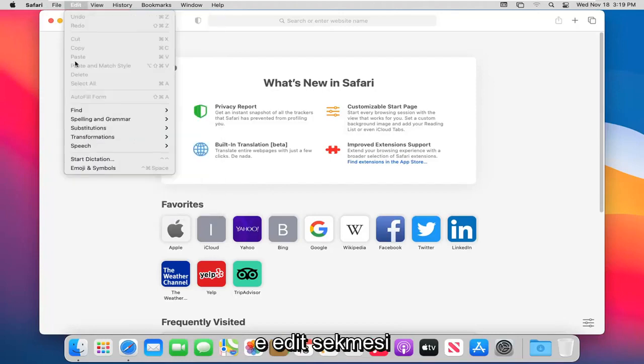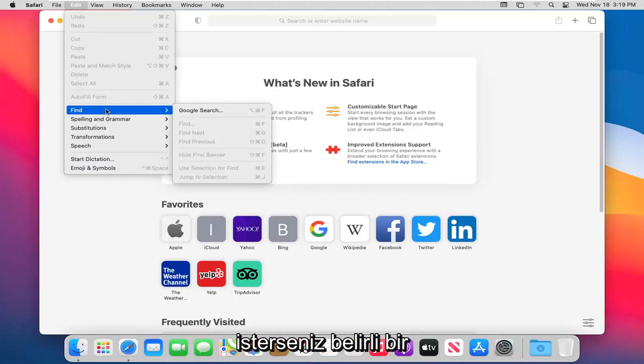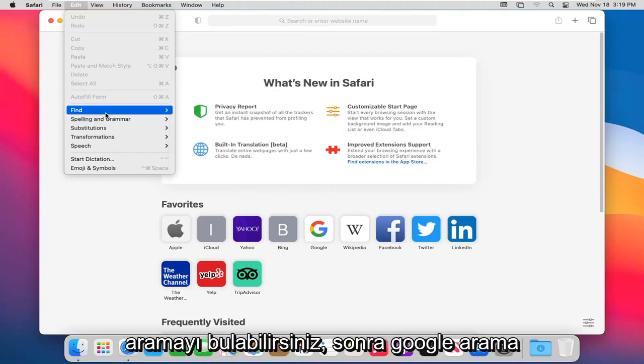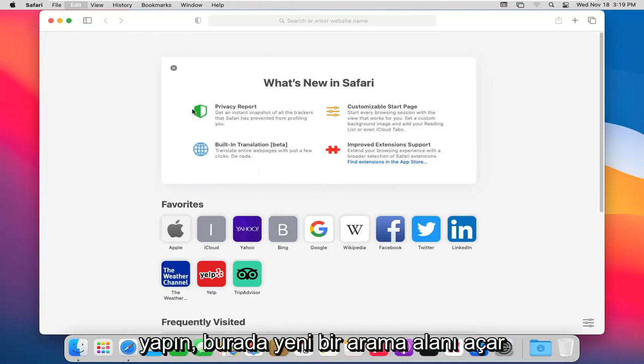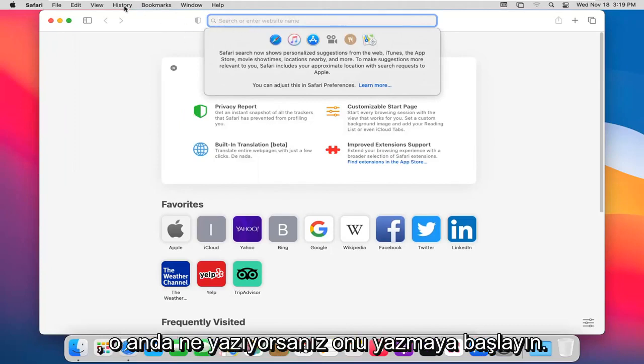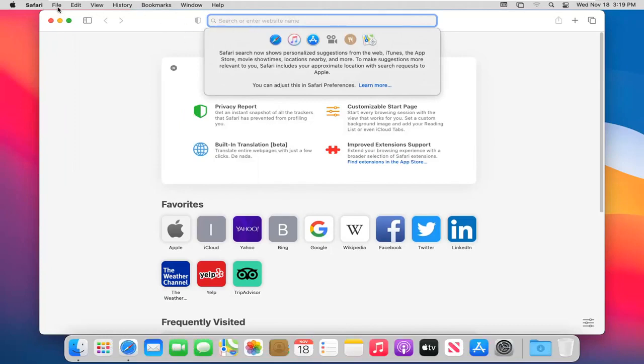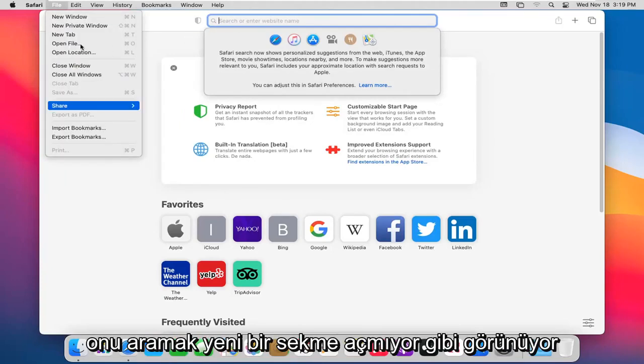If you select the Edit tab, you can adjust your spelling and grammar settings here. You can find a certain search. If you want to do Find and then Google Search, it will open up a new search field up here at the top. Just start typing in whatever you're searching for. It doesn't appear to open up a new tab.